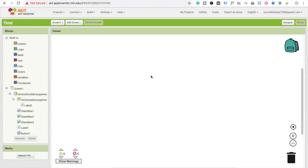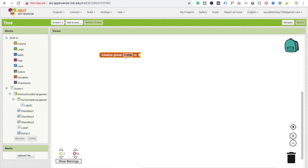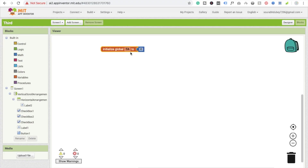First we need to assign variables. We are going to initialize a global variable — I'll name it 'ta', which stands for total amount — and set its initial value to zero.